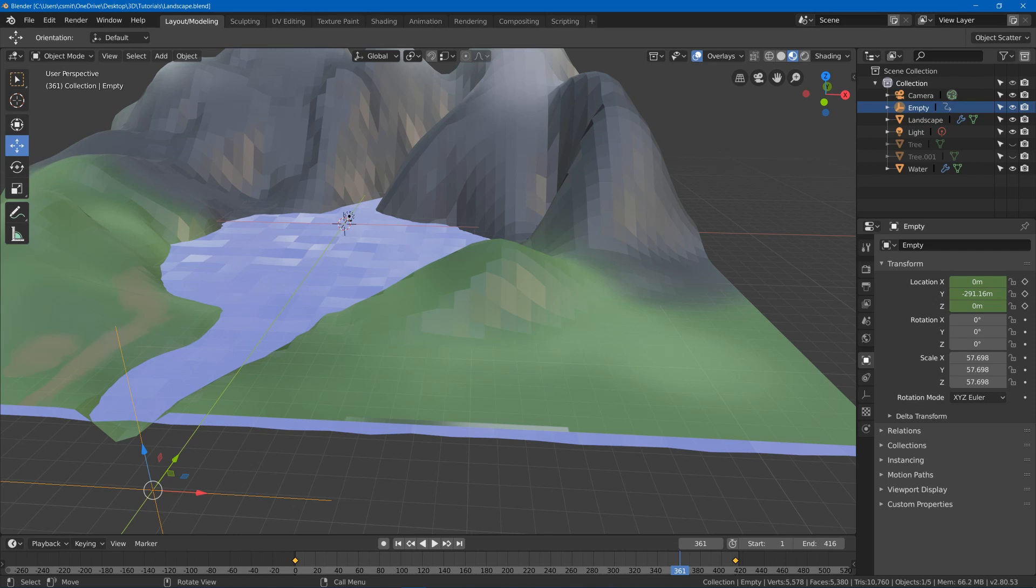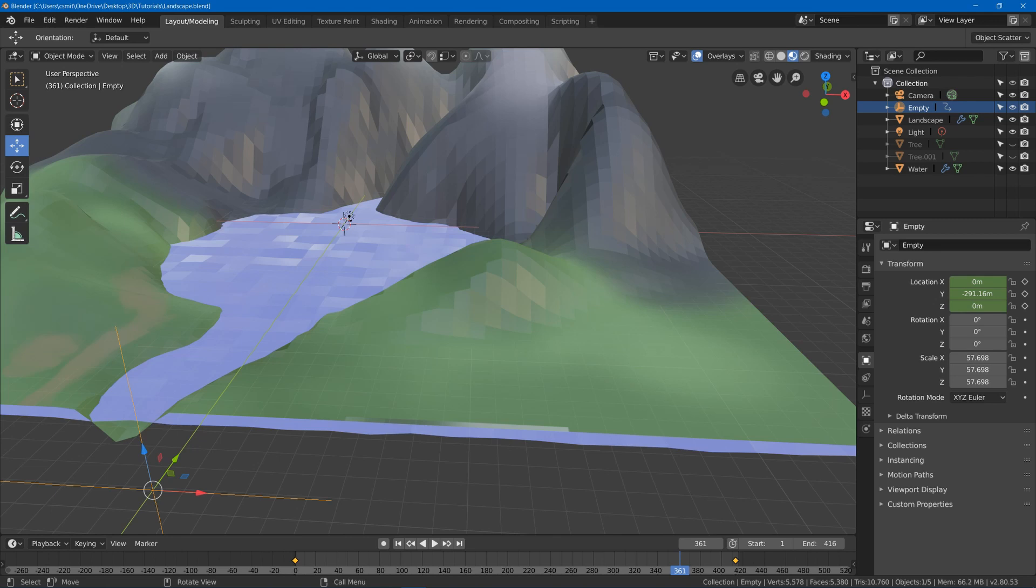So today we're going to scatter some trees and maybe some rocks on our landscape in this part of the landscape tutorial series. Make sure to check out our previous videos on making the trees and making the landscape.